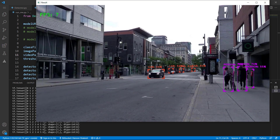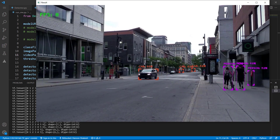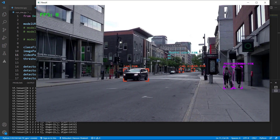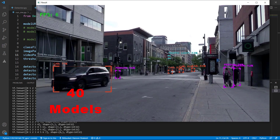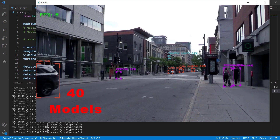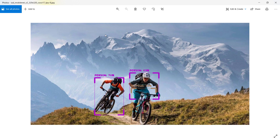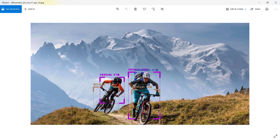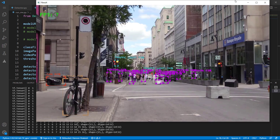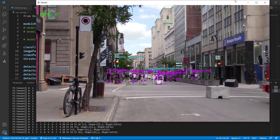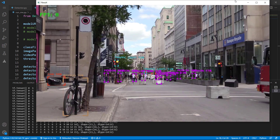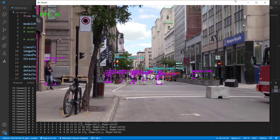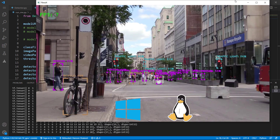Hello everyone and welcome back to the channel. In today's video, we will learn how to run 40 object detection models using TensorFlow. These models include famous SSD MobileNet and Faster R-CNN as well as the recent state-of-the-art EfficientDet. We will be writing generic code that will be capable of running object detection on Windows and Linux alike.